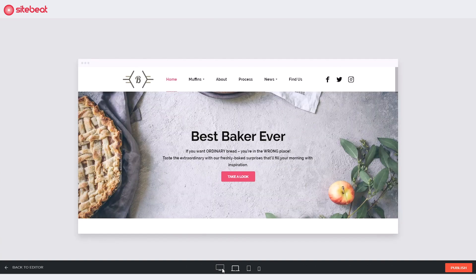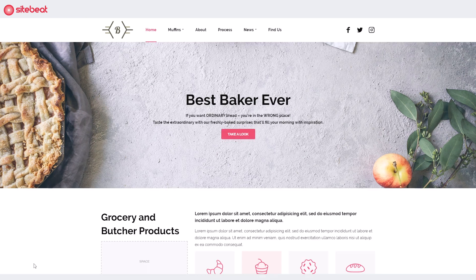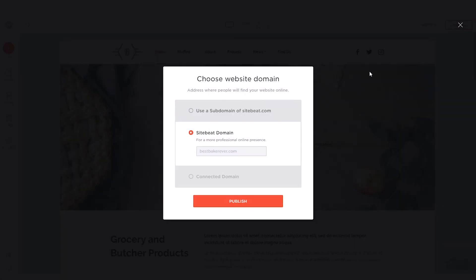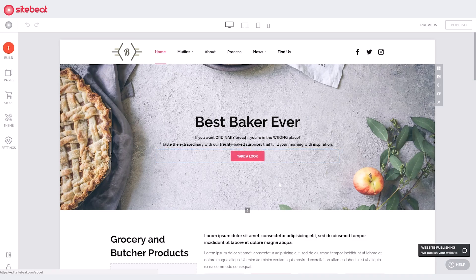All right, we're all done and excited to get our dream website online. Click 'Publish', then select 'Subdomain' if you're using the free trial, or a Sitebeat domain to use the free domain you get when you purchase Sitebeat. Wait a few seconds for it to complete, then click on the link to view your published website.